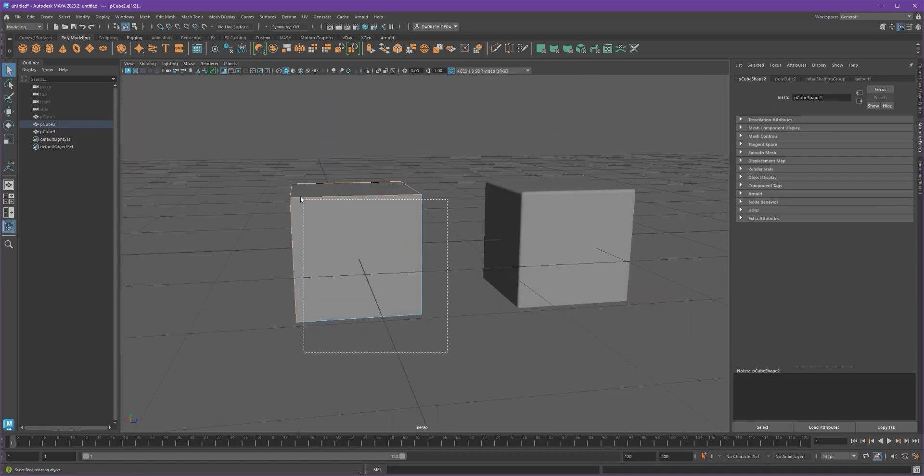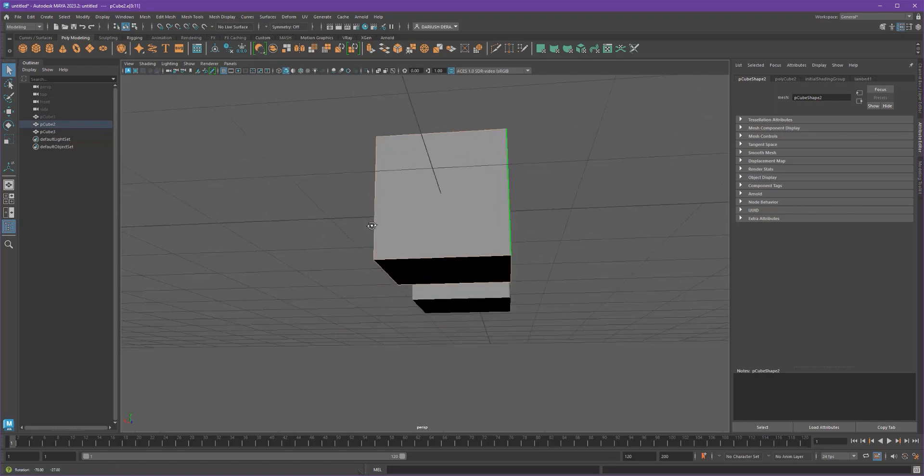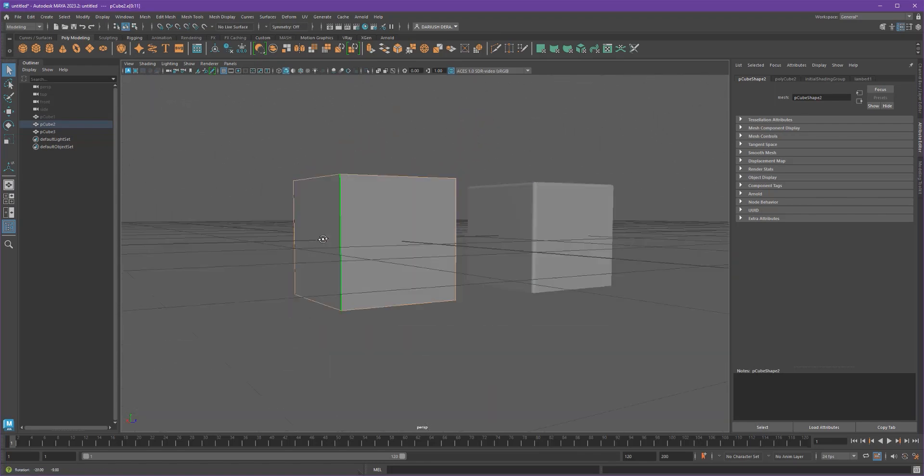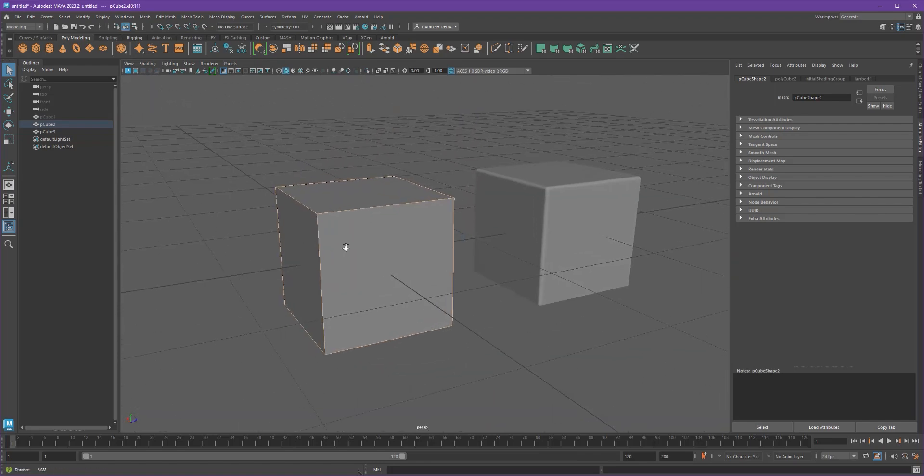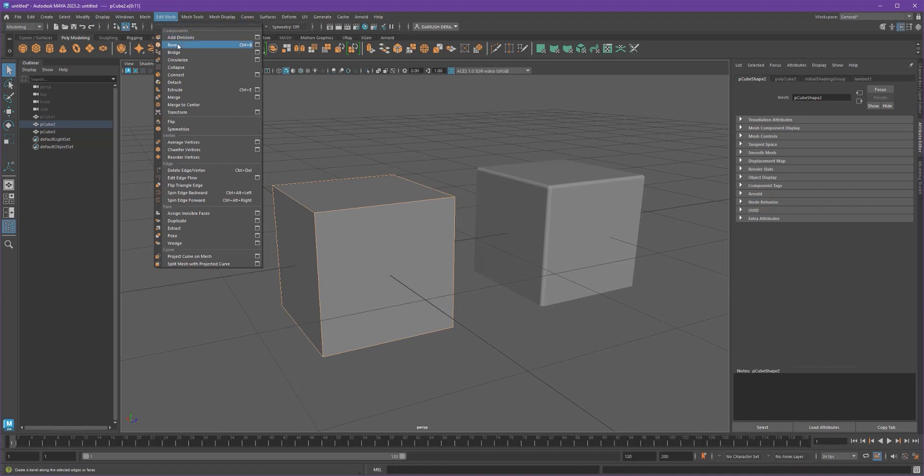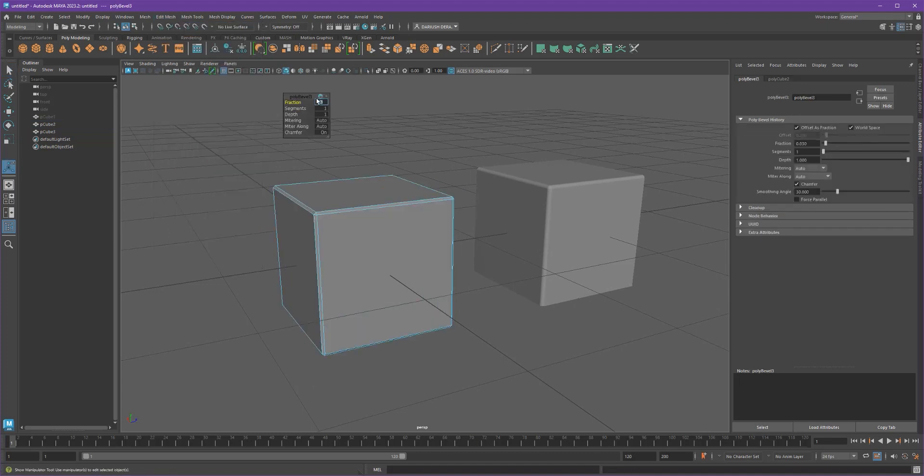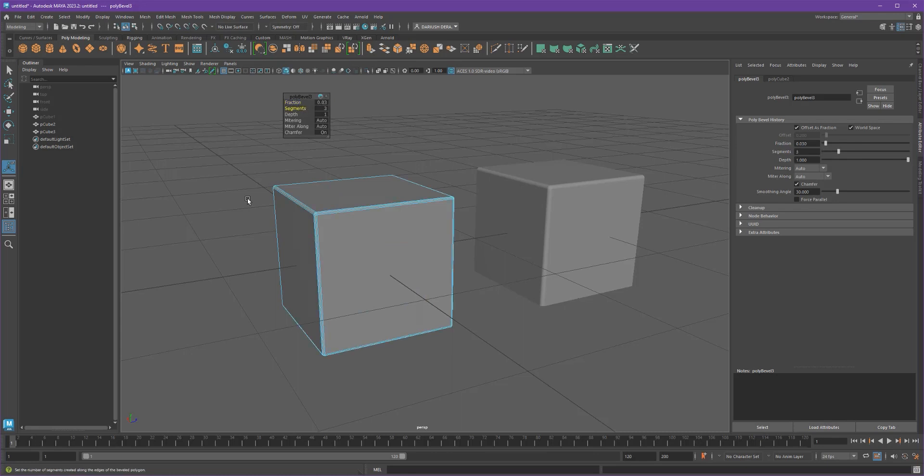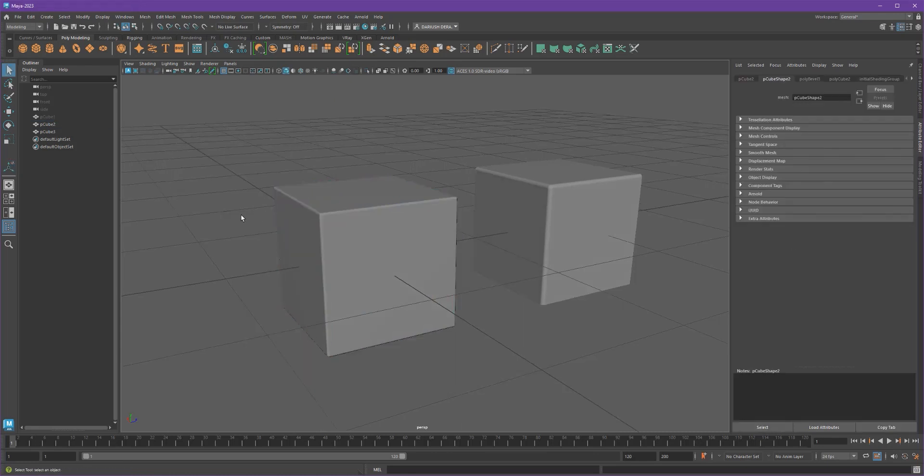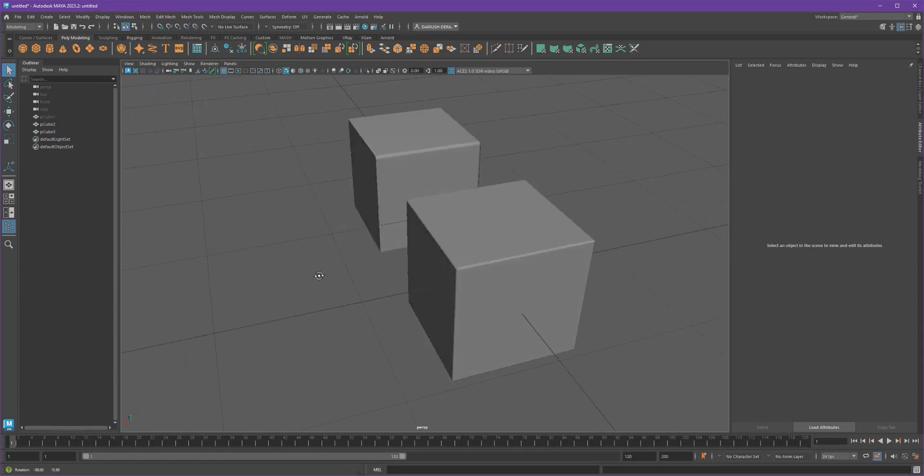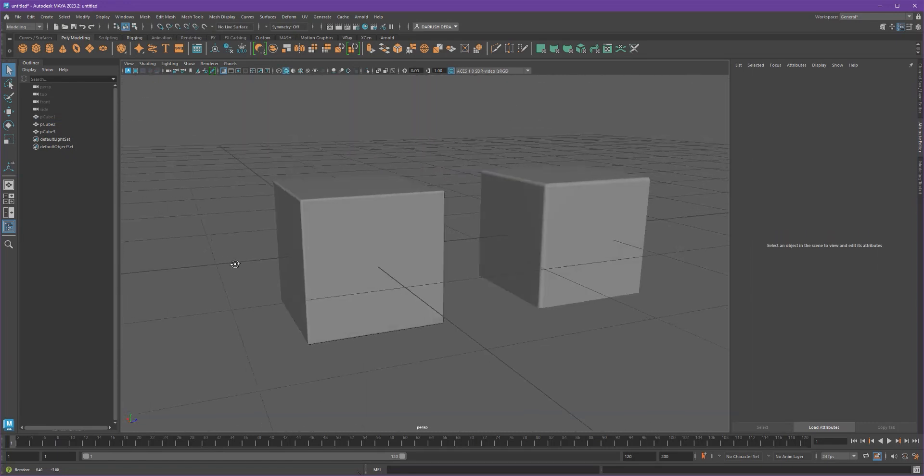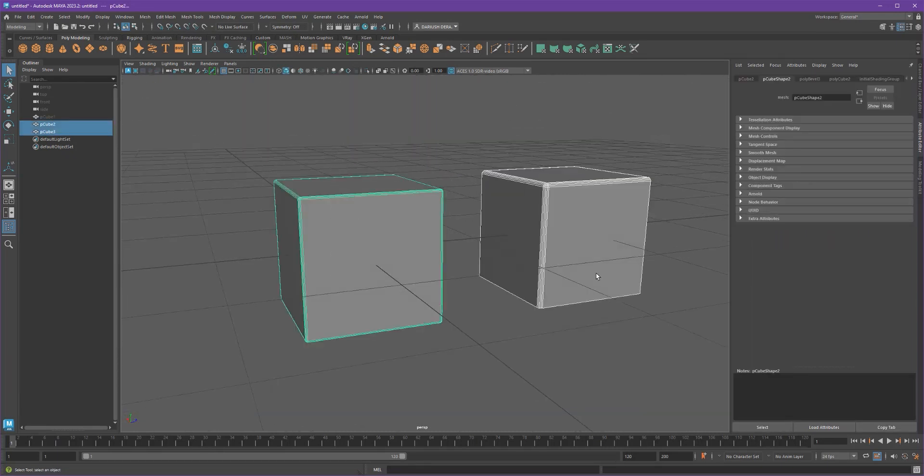Or if you want to do the whole cube together so that it's all beveled, you want to select that stuff together and then set your numbers the way that you want to get that nice look. And now you've got something that will give you some nice edges.